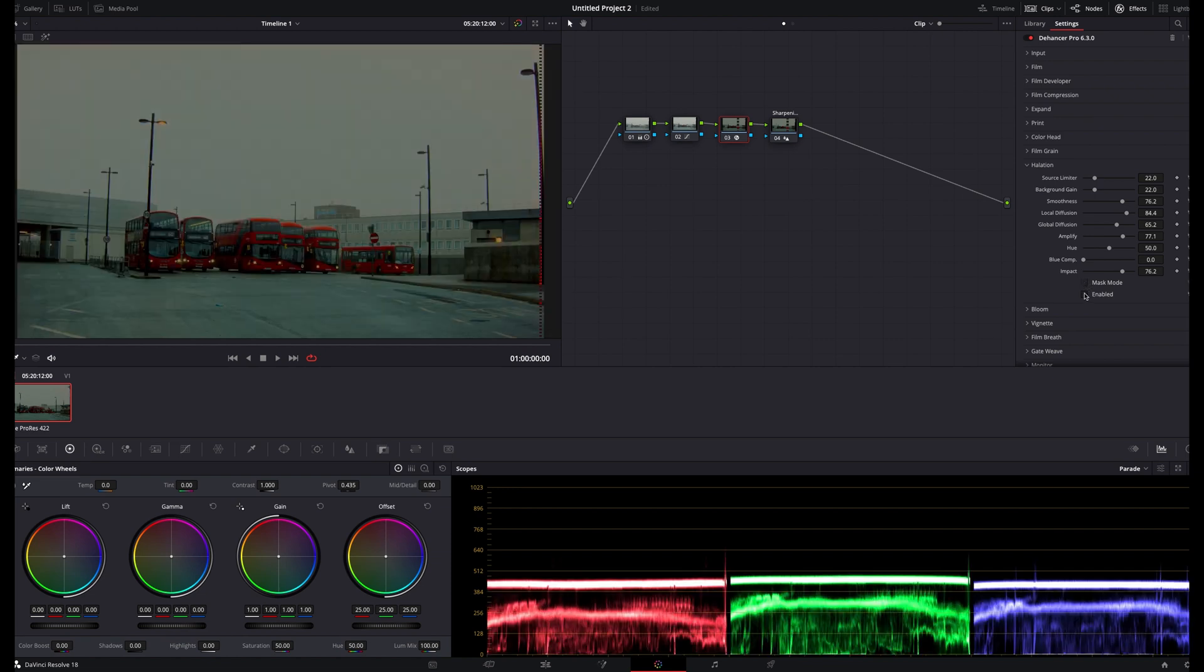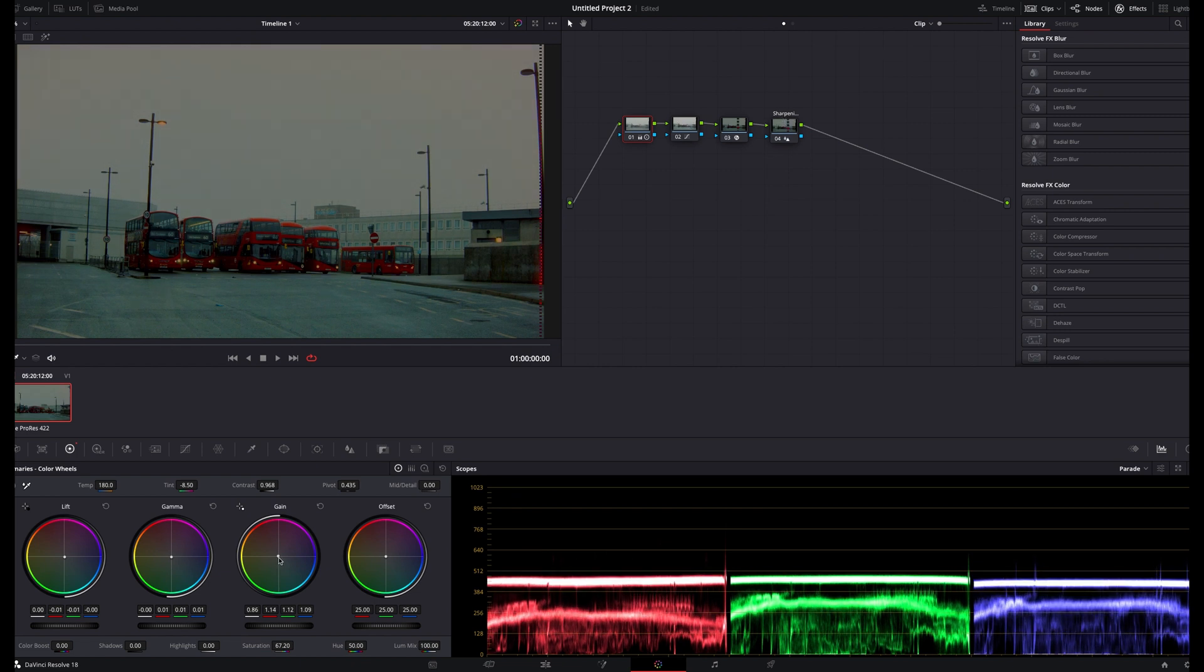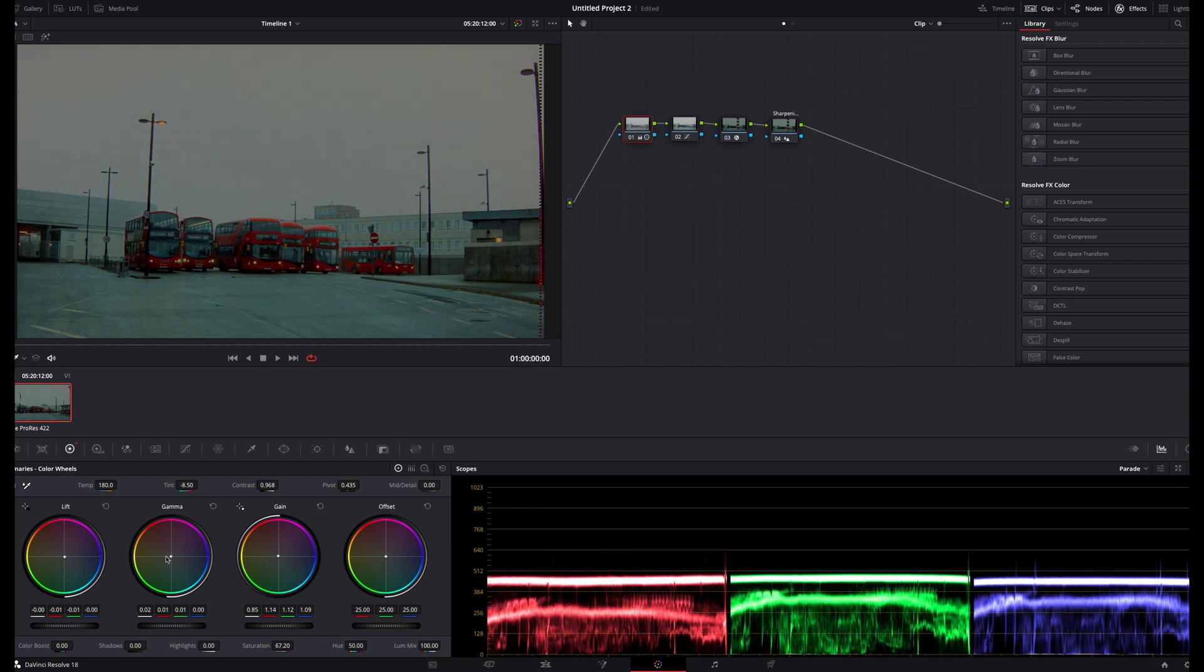At this point, I like to make some final adjustments to the lift, gamma, and gain wheels in my first adjustment node, just to tidy up the exposure and white balance, and then I'm done.